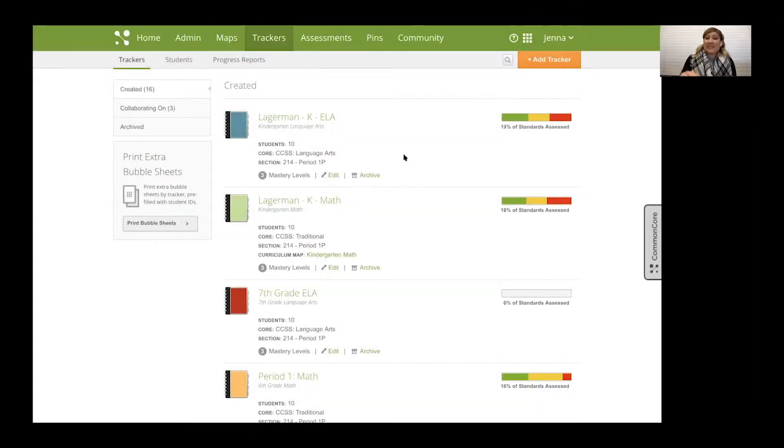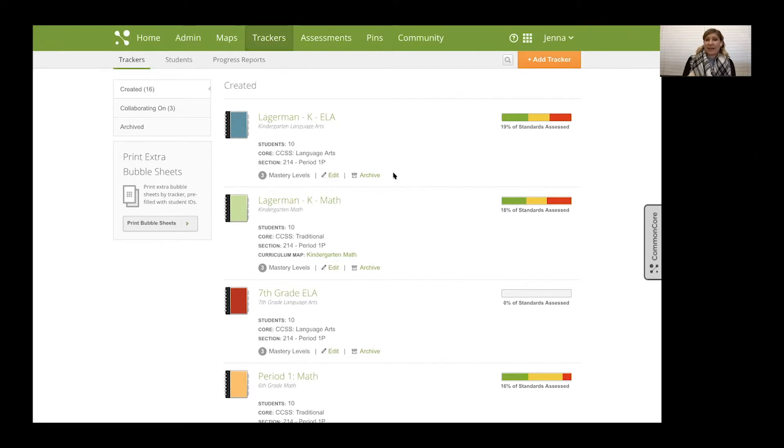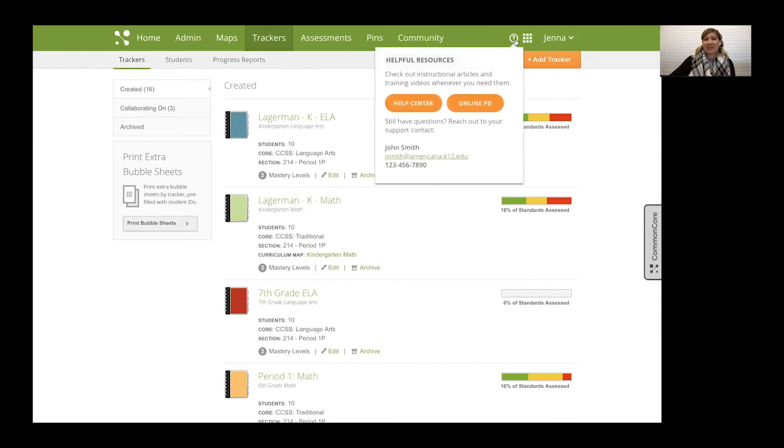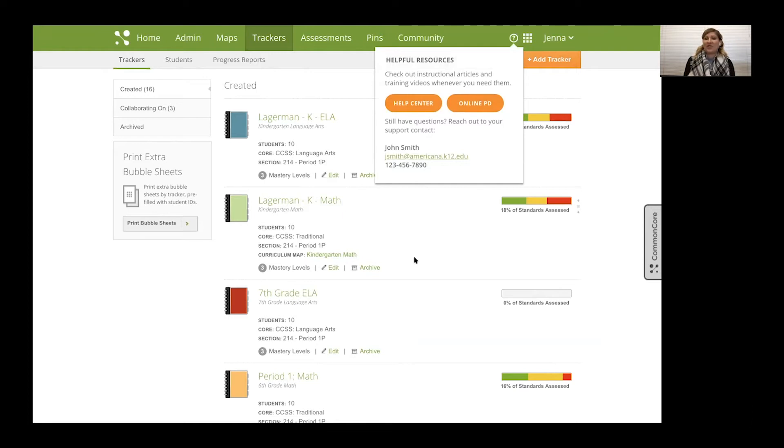So I'm in my Mastery Connect account and I'm going to go to the trackers tab to get started. But again, just as a reminder, there is a question mark in the top right hand corner to access the Help Center and Online PD if you want to specifically know how to add a rubric criteria assessment and use the performance grader to deliver.